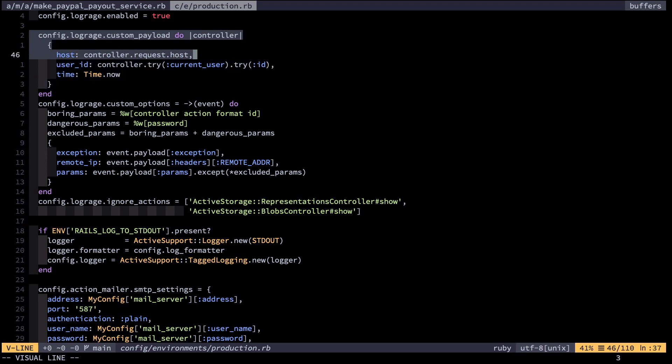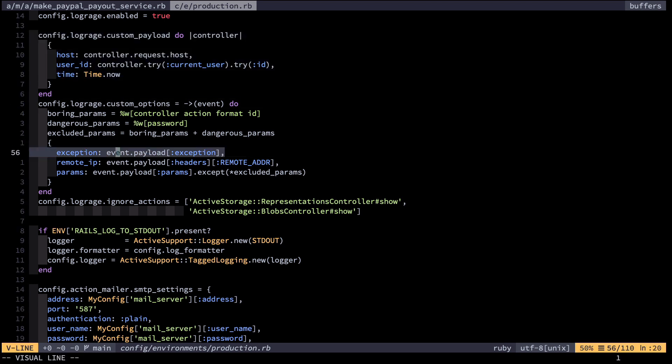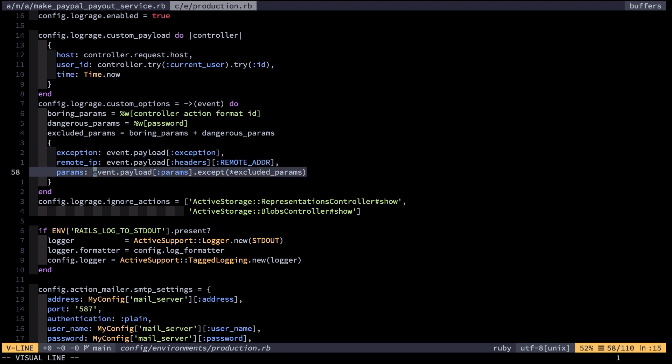I append the host because I serve my website on multiple domains and I'd like to know which domain the request was served from when debugging. I also append the current user ID for obvious reasons, the current time, the exception if there was one, and the remote IP address. This helps me — in addition to the user ID — to pinpoint who was affected by some outage. Lastly, I add the form parameters because I want to be able to recover from errors and not lose any data.